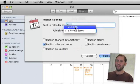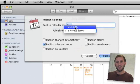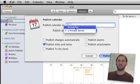Now if you do it as MobileMe you are pretty much done. It will publish to your MobileMe account and give you a web location where you can tell your friends that the calendar is published.